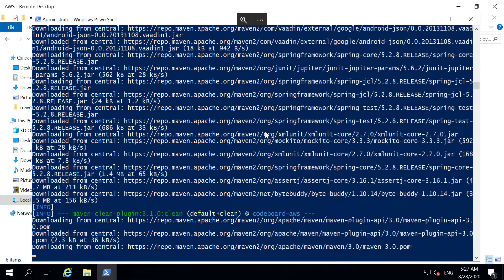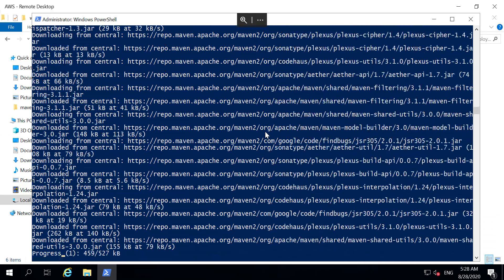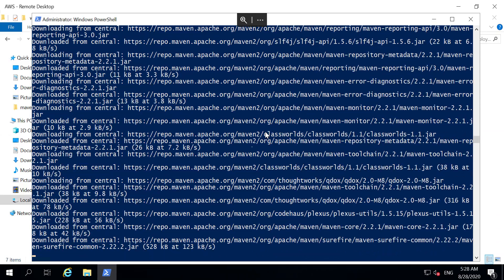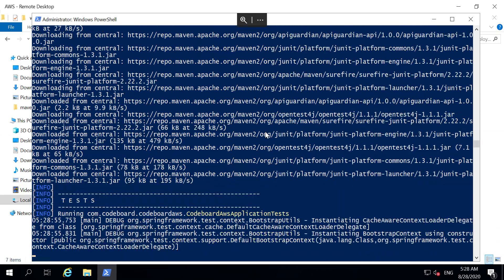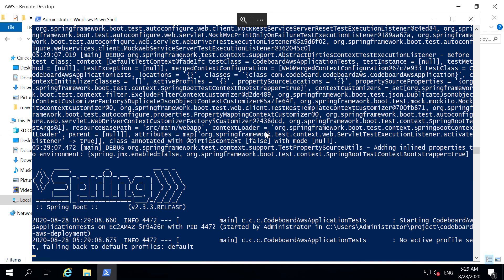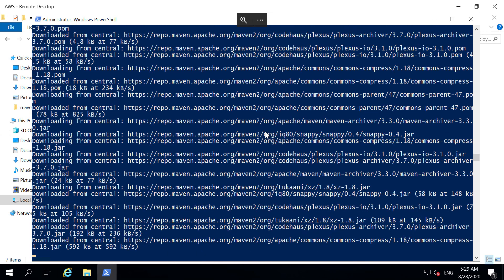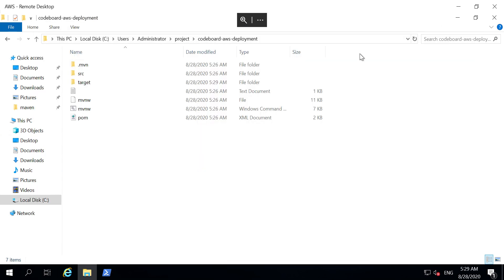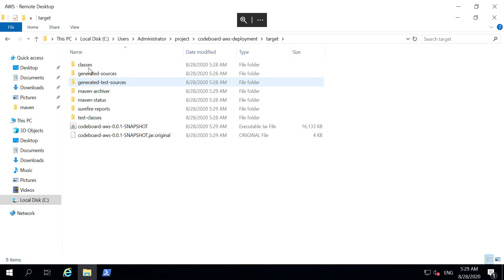It will take couple of minutes. I am fast forwarding it. Okay, the build is completed. You can check a target folder is generated here, inside which we have our jar file.